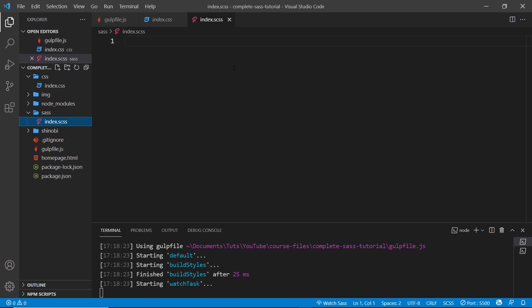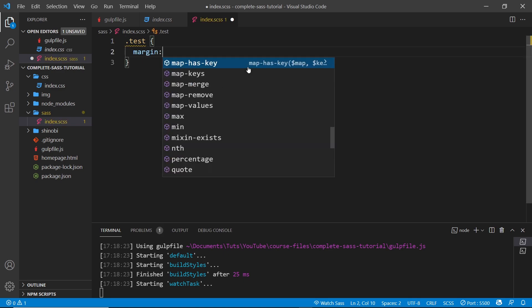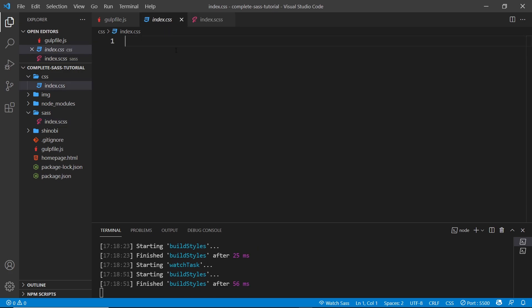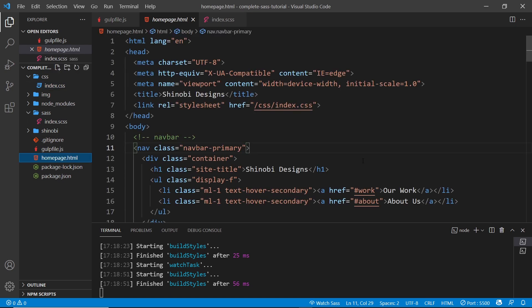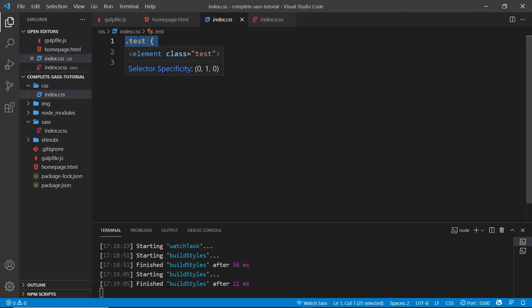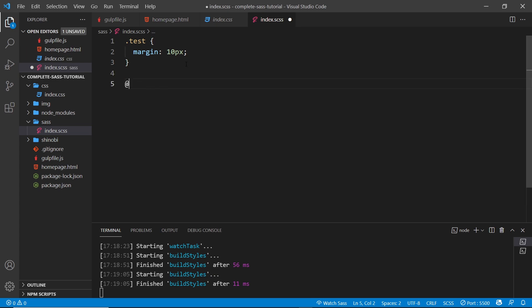If we add some kind of test selector and give it a margin of 10 pixels and save, it's going to recompile. It's still not going to show in the output because we have PurgeCSS going on — since we're not using that class in our HTML, it won't show up in the final CSS. However, if we add it to the HTML it recompiles again, and if we look at the output file now we can see it.